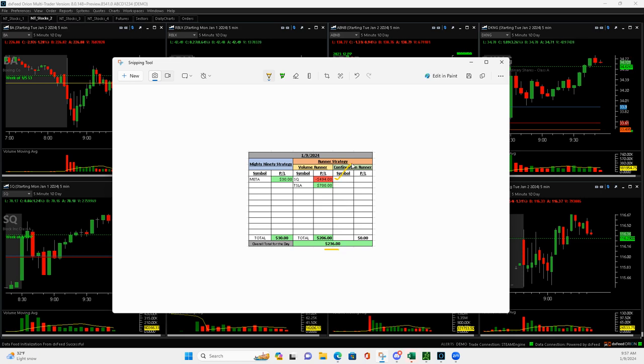Started off what I thought would be a promising volume runner in Square and ended up being a loser. Then, thanks to Krish, jumped on a volume runner in Tesla that was a big winner.